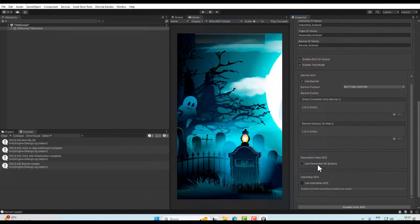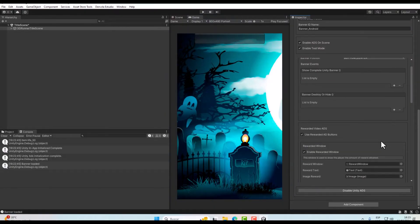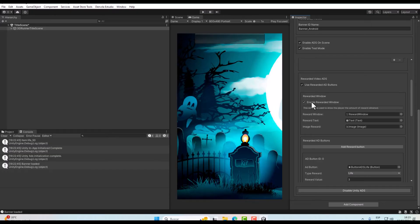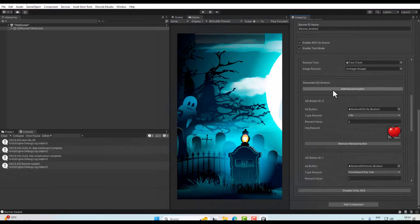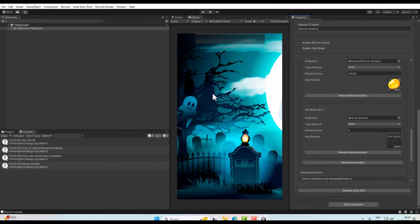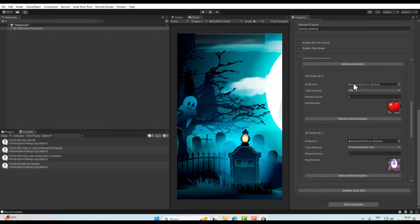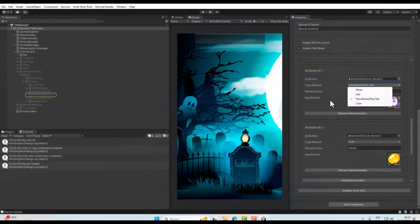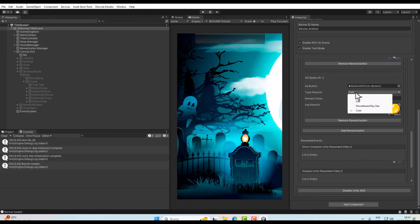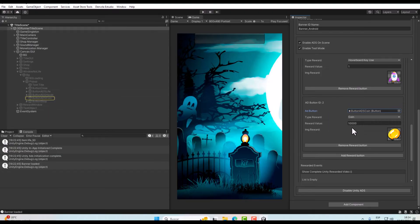Reward Video will activate reward videos in your game. The Reward Window option is a window that appears once the user has watched the reward video correctly — it is activated by default, but you can toggle it. It is advisable to leave it activated so the player knows what they will receive. We can also add buttons — as many as we want. The system comes with the most common buttons by default: a button to gain 3 lives after seeing an ad, a button to win a key to use the hoverboard, and a button where the player earns coins after watching the ad. Buttons are customizable and you can add more.